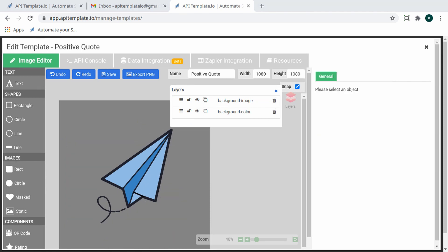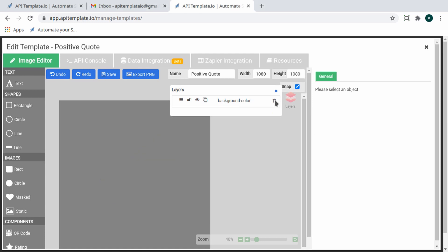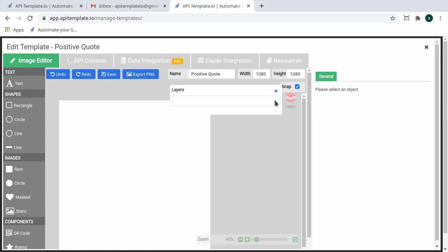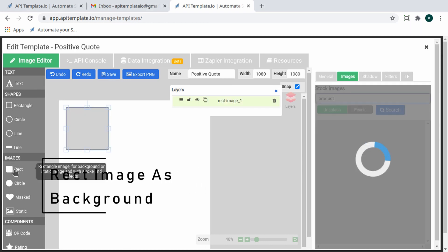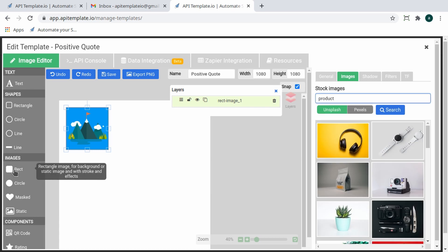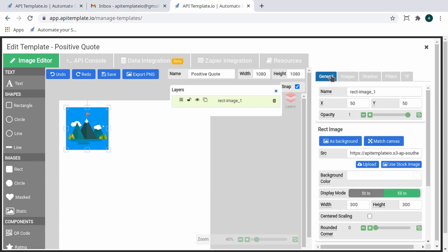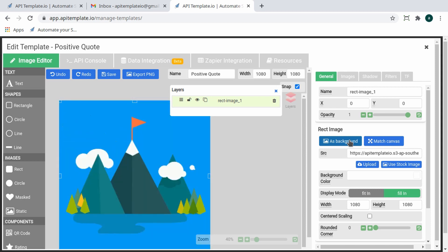For this tutorial, we're starting from scratch, so we're going to go ahead and delete all the layers in the template. Let's start creating! Go over to the object panel and click Rect under the Images section. Then, to your right, go to the General tab of the property panel and select 'As Background' to set it.